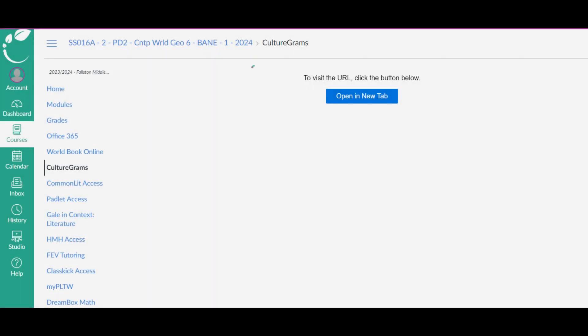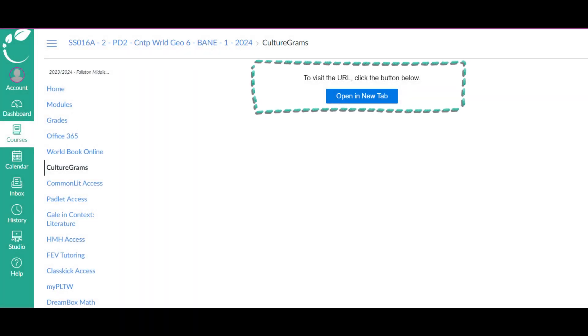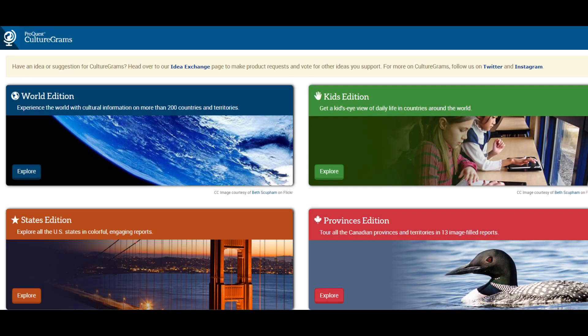When you do, this will come up. Go ahead and click on it. Then this will come up. And you are going to want to click on World Edition.